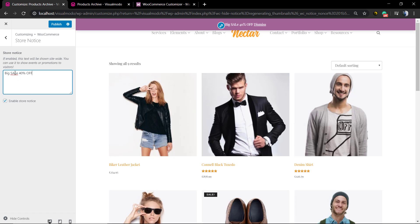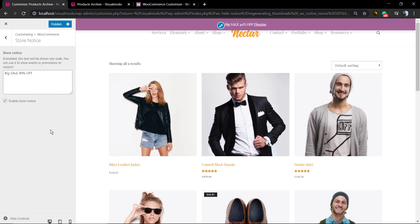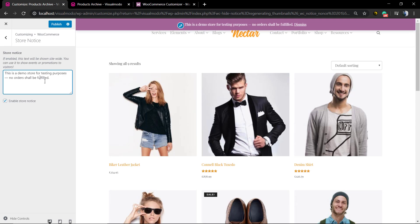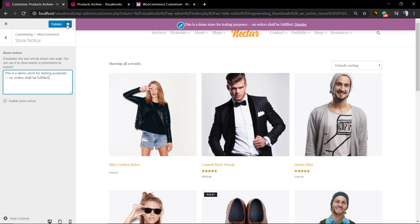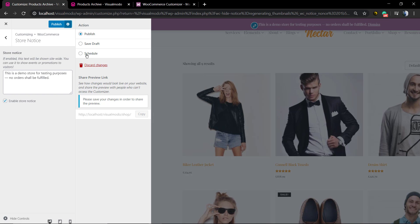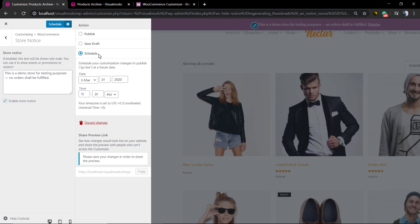And so you can schedule the notice. You can set the notice to appear on some date in the future, like in November for example, on Black Friday. Click on this icon, now select schedule, and here you're gonna set the date. After that, just publish the change and you are good to go.